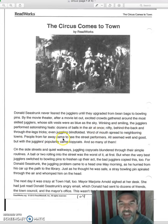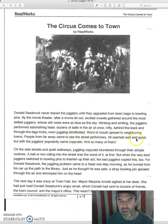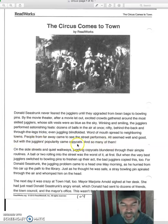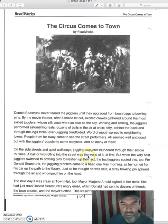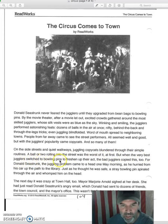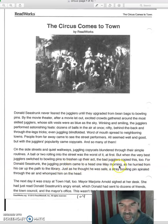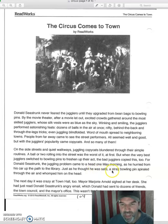People from far away came to see the street performers. All seemed well and good, but with the jugglers' popularity came copycats, and so many of them. On the side streets, in quiet walkways, juggling copycats blundered through their simple routines. A ball or two rolling into the street was the worst of it at first. But when the very best jugglers switched to bowling pins to freshen up their act, the bad jugglers copied this too. For Donald Seastrunk, the juggling problem came to a head one May morning, and just as he thought he was safe, a stray bowling pin spiraled through the air and whomped him on the head.